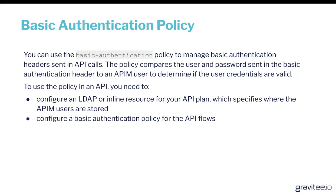So this policy can be used to manage basic authentication headers sent in API calls. It's a really straightforward way to authenticate your APIs using username and password.